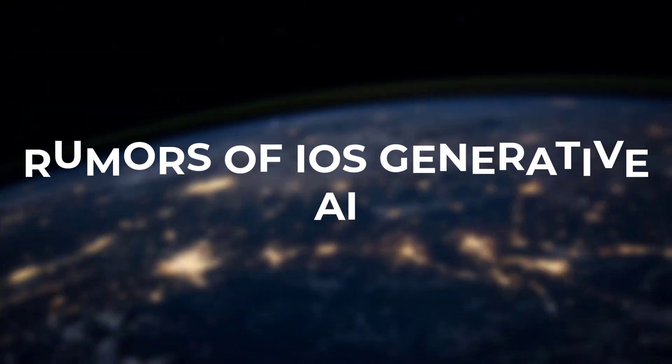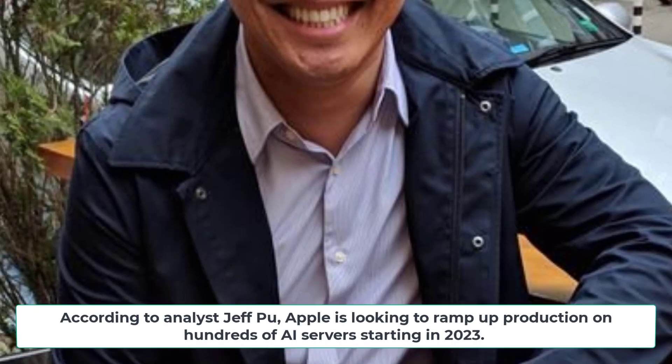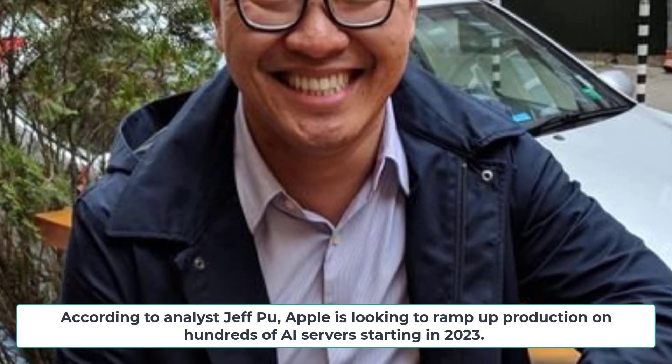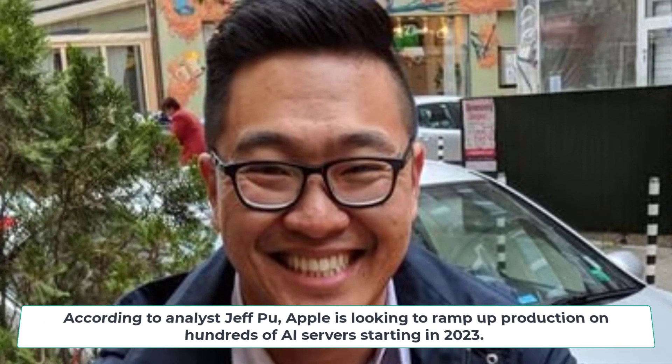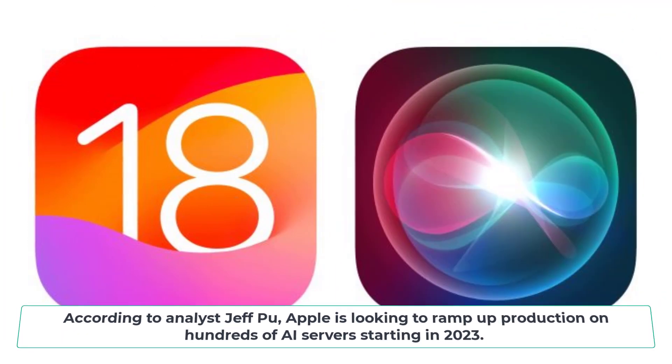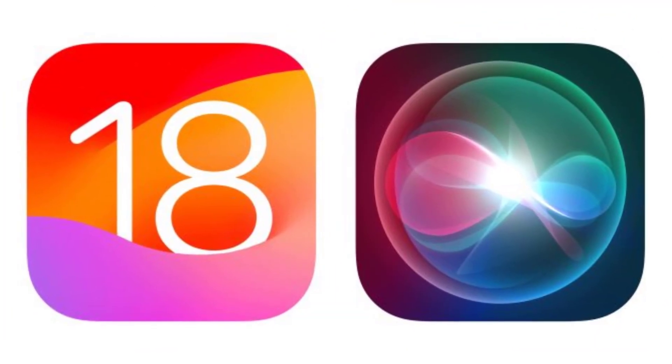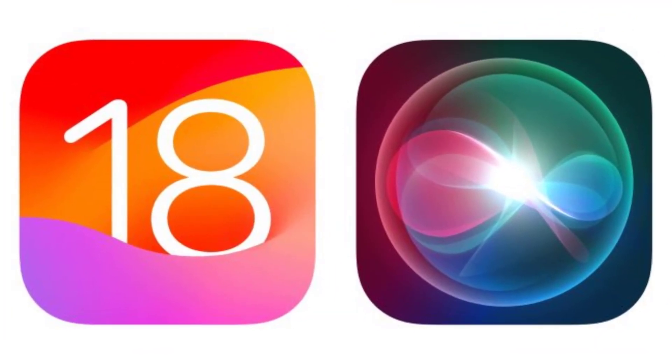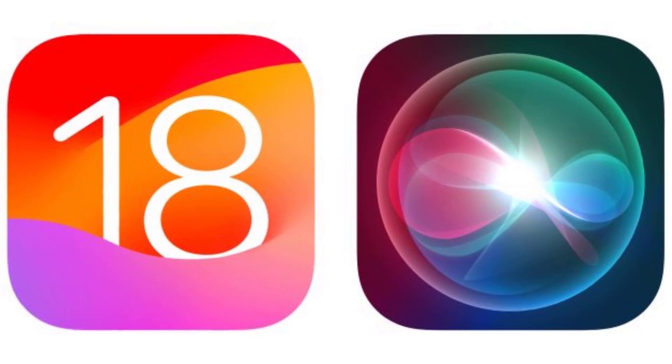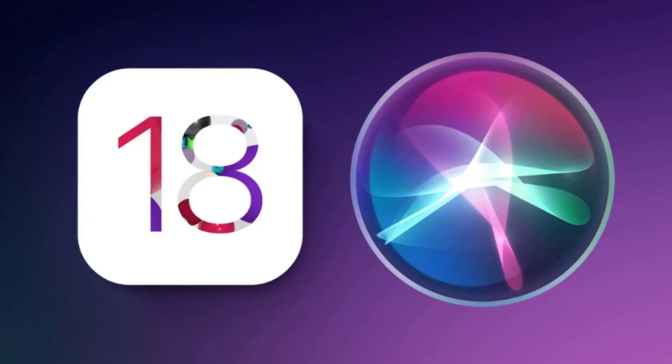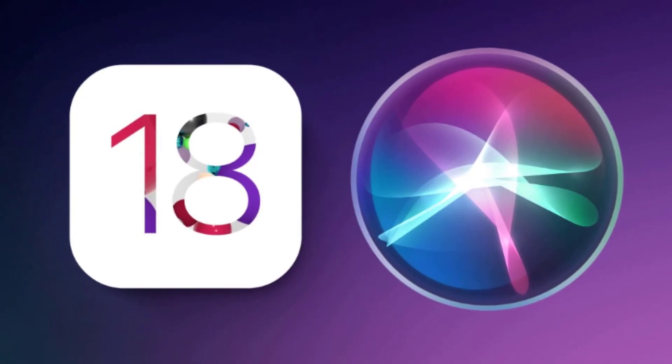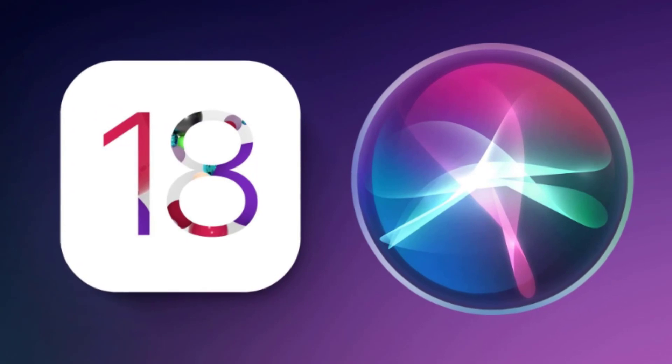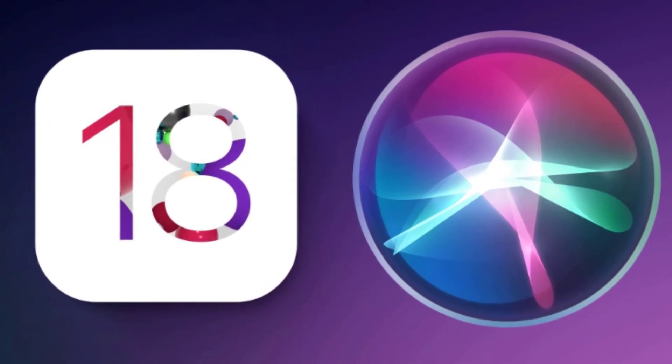Rumors of iOS generative AI. According to analyst Jeff Poo, Apple is looking to ramp up production on hundreds of AI servers starting in 2023. This hints that Apple is preparing for some serious advancements in on-device AI. Poo believes this could point to Apple debuting generative AI abilities with iOS 18 in late 2024.